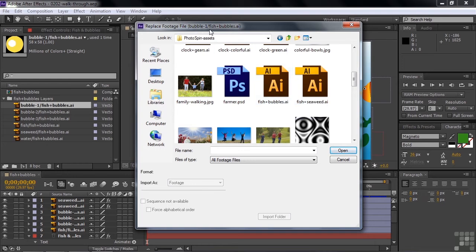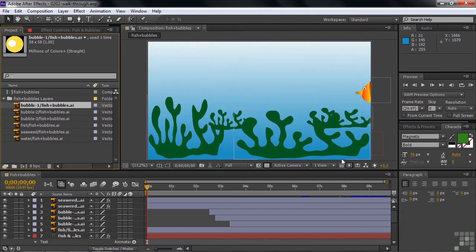And then that would find this one layer, the Bubble 1 layer, inside the Fish and Bubbles Illustrator file, and also link up the rest of these layers as well. So I'll cancel out of this now.